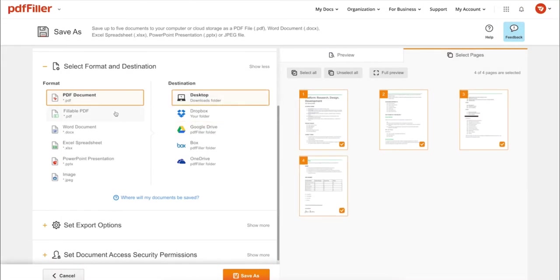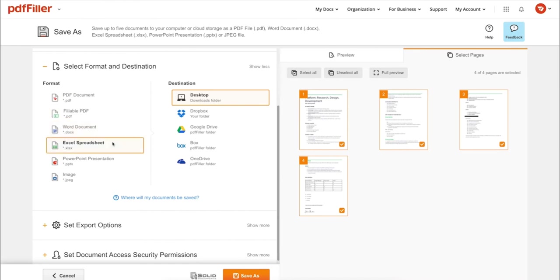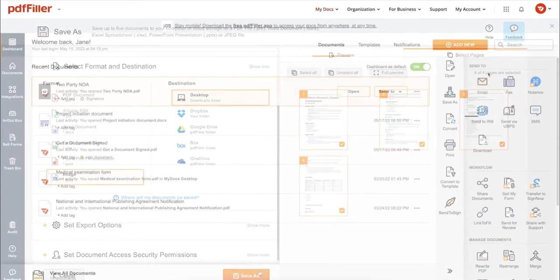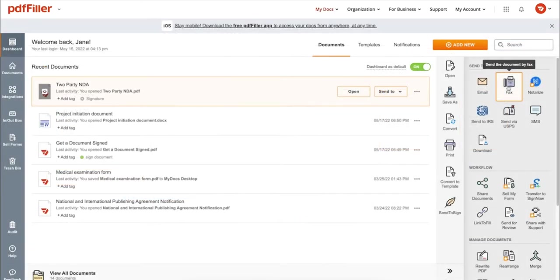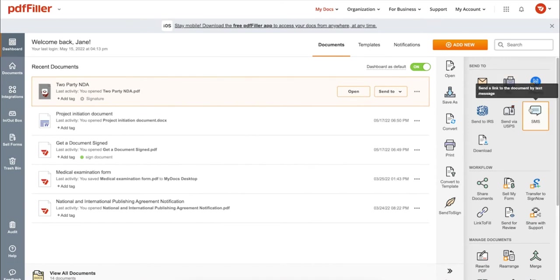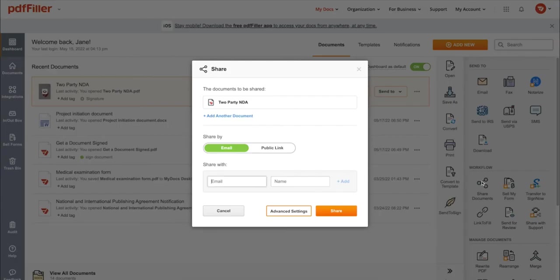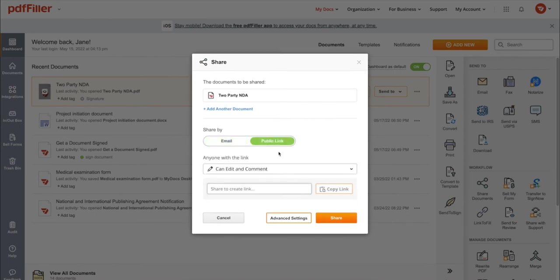Save it to your device as a PDF, Word, Excel, PowerPoint, or JPEG file. Send it via email, fax, SMS, or USPS. Post your document online, share it via direct link, or send your PDF for signature to one or several recipients.